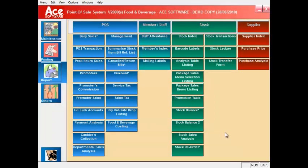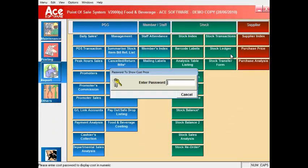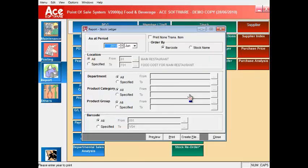The same applies for the stock ledger which allows you to check transaction item by item.